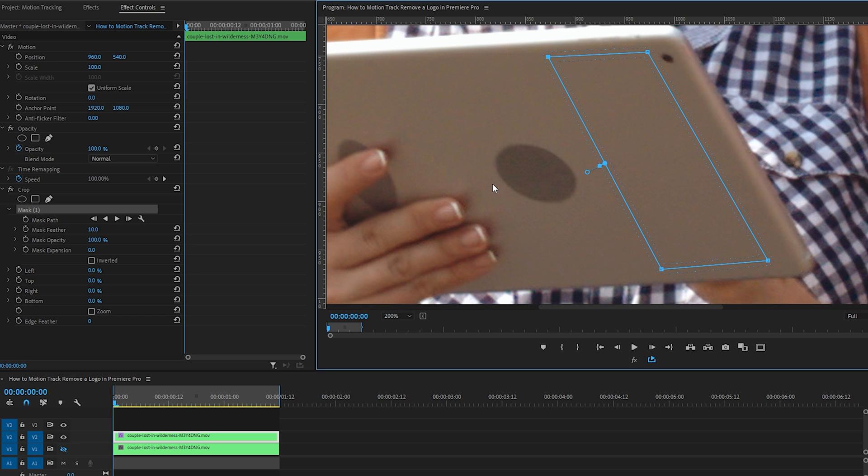Now the decision of the shape of the mask you create should be made on a clip-to-clip basis, but I'm choosing to draw a mask that's rectangle and larger than the circle because this rectangle mask will blend better with the rest of the iPad and be a lot less noticeable—not noticeable at all once we're done with it.